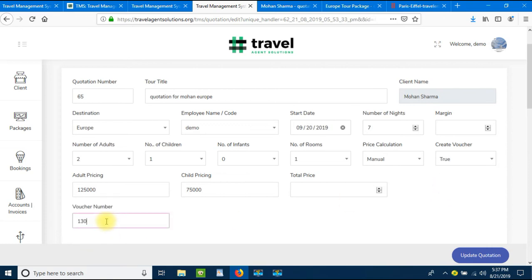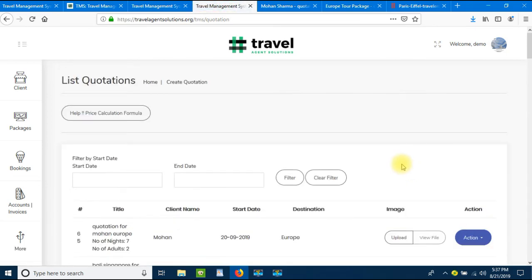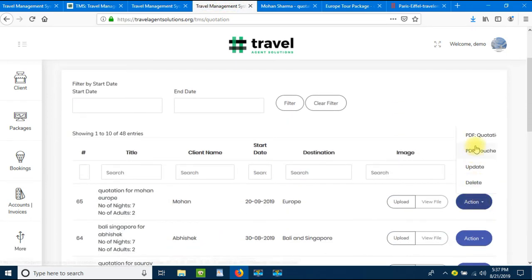A voucher number is automatically generated based on your previous vouchers. Let's click on Update Quotation — your voucher will be created in a professional A4-size PDF with a booking confirmation number. Let's click on Action and then PDF Voucher. Previously the PDF Voucher option wasn't available because no voucher had been created for this quotation. Once confirmation is received from the client, we can create the voucher.